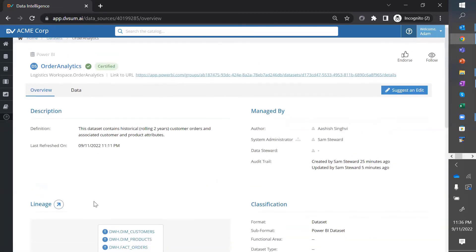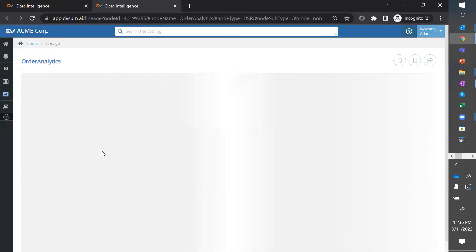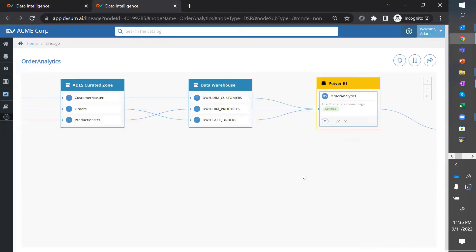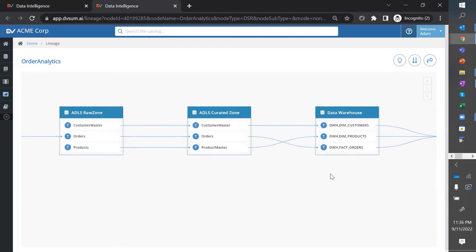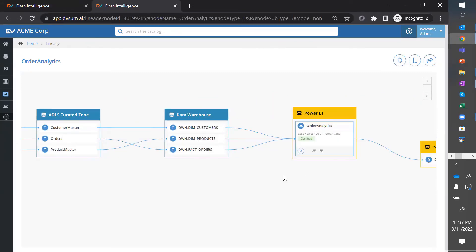You can quickly check the source of this information by clicking on lineage. And you can see that this data set came from data warehouse, which is coming from the data lake. So, in summary,